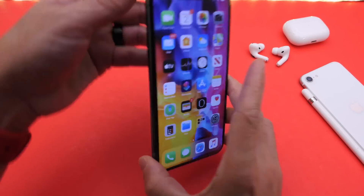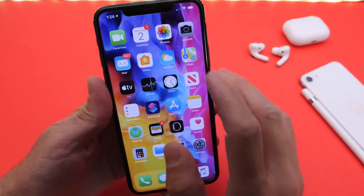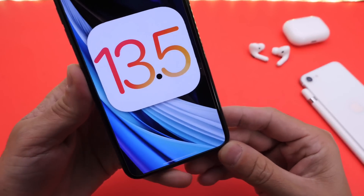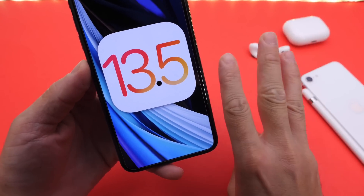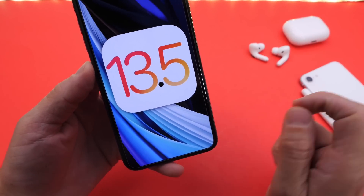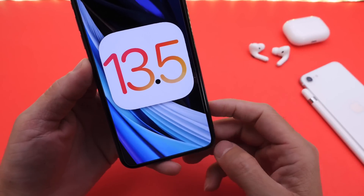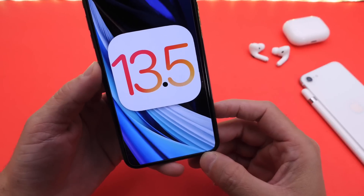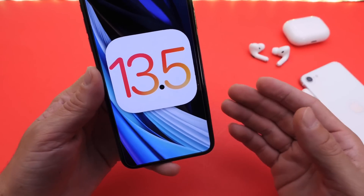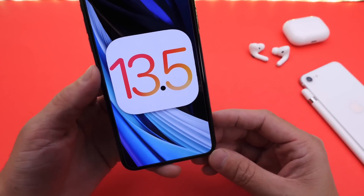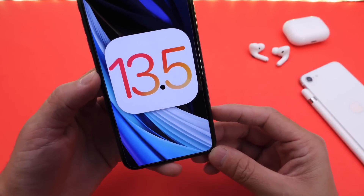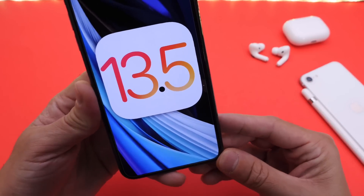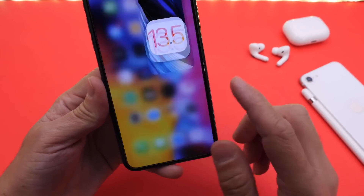Welcome back to the channel. Today I want to give you my follow-up on iOS 13.5 developer beta 3. Just as a quick side note, beta 2 for 13.5 is out for public beta testers as well. In this video I want to give you my follow-up thoughts on the software after using it for several days. There's some good news and there's also things that still need to be addressed.